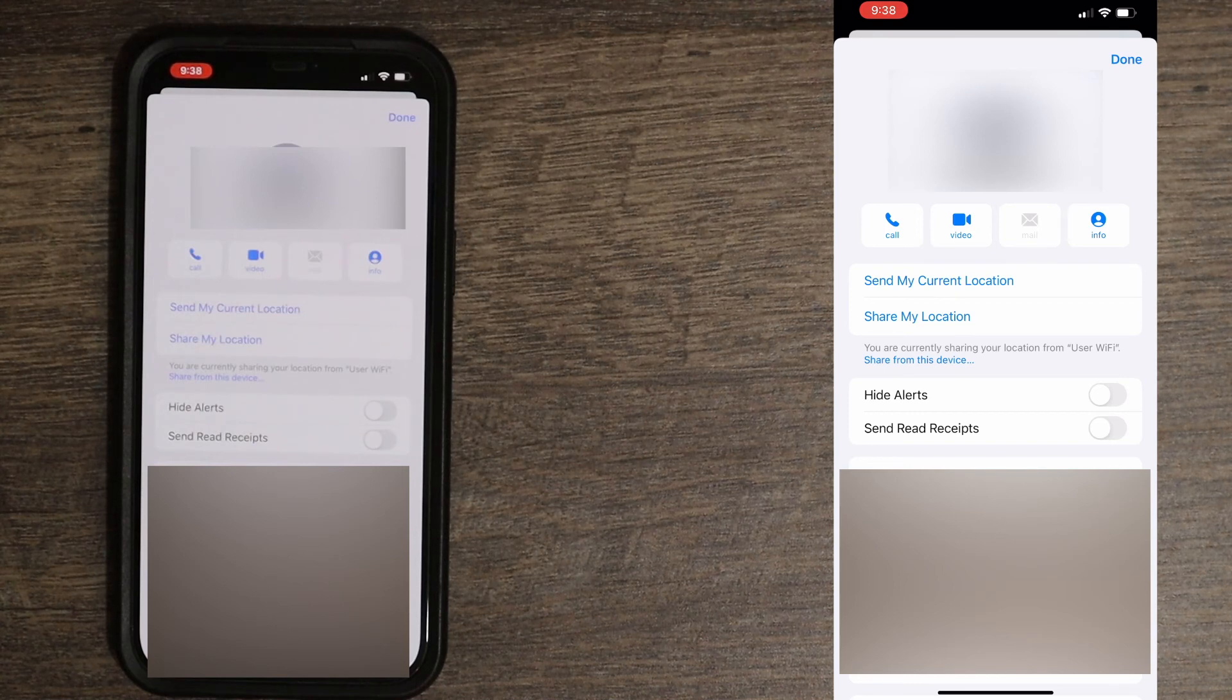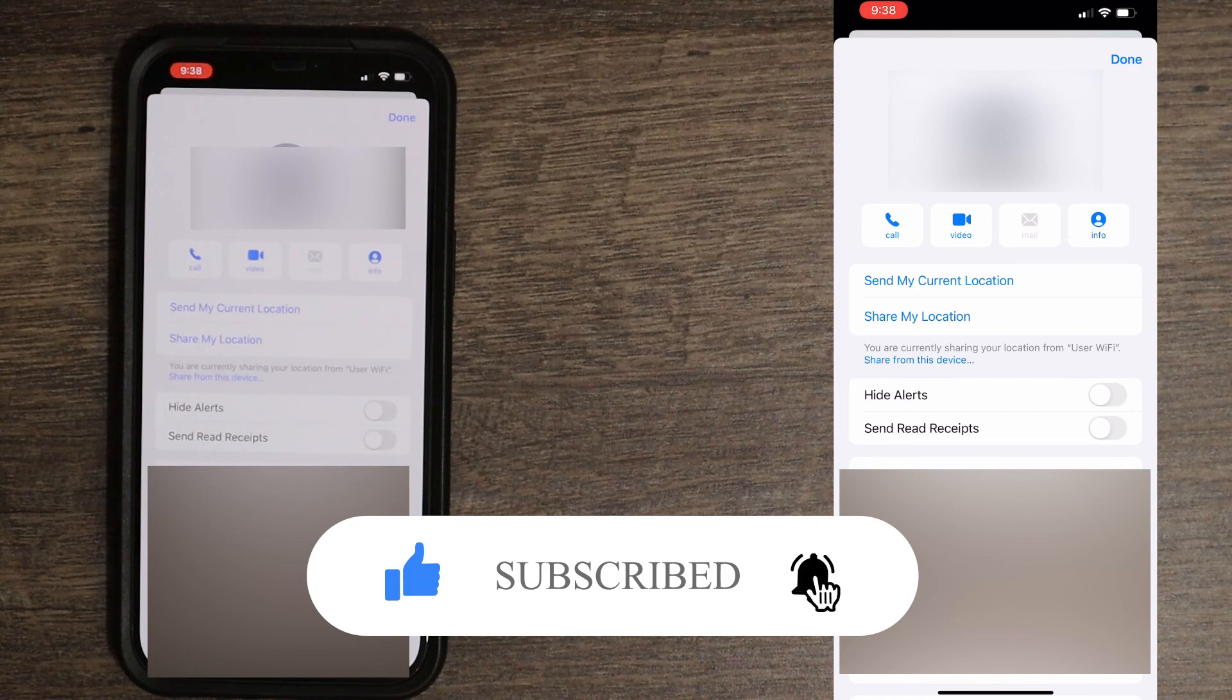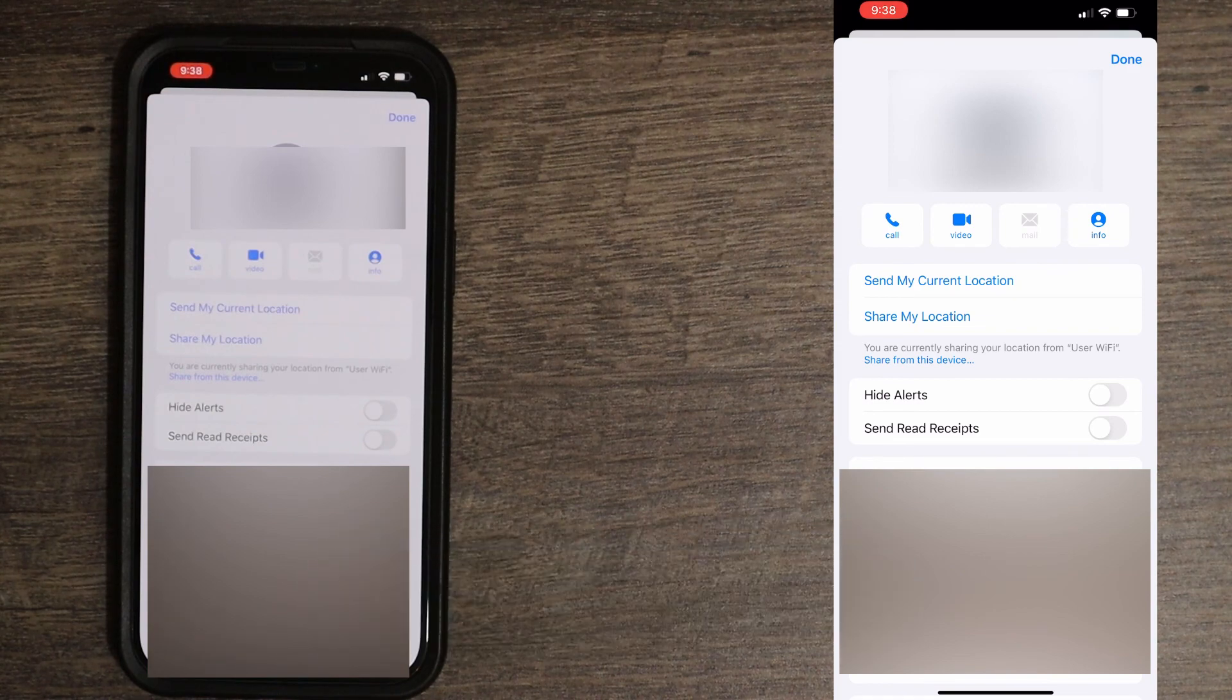And that's pretty much it. If this video was helpful to you, press that like button and don't forget to subscribe. Thanks for watching.